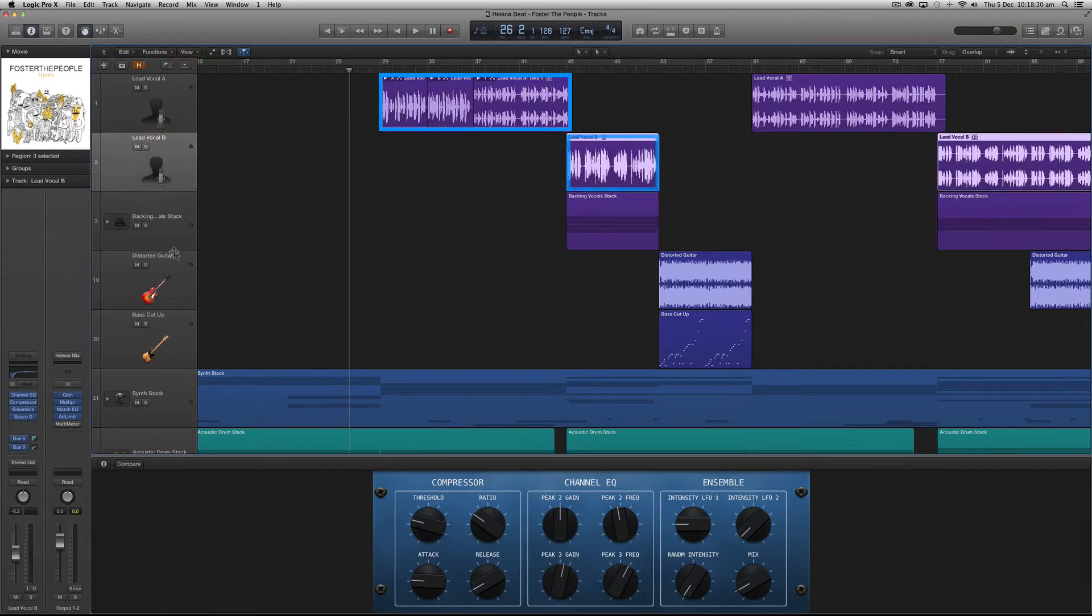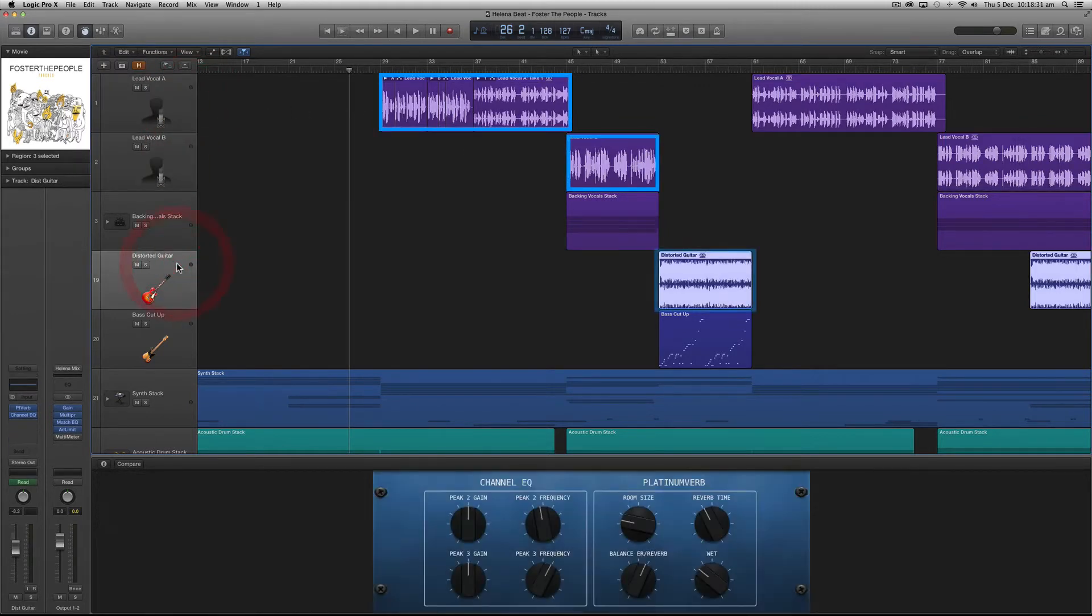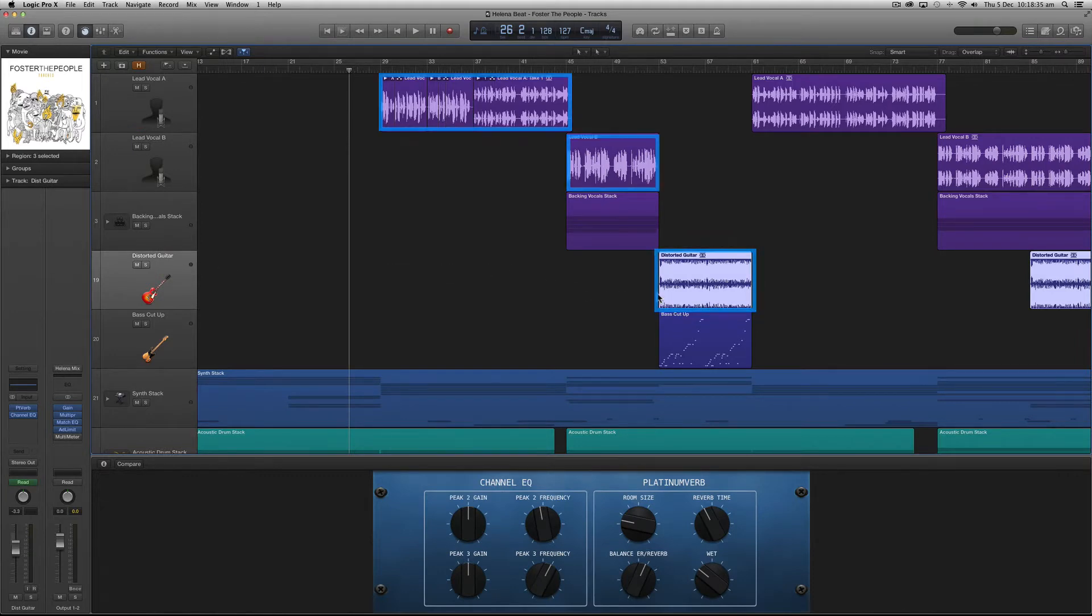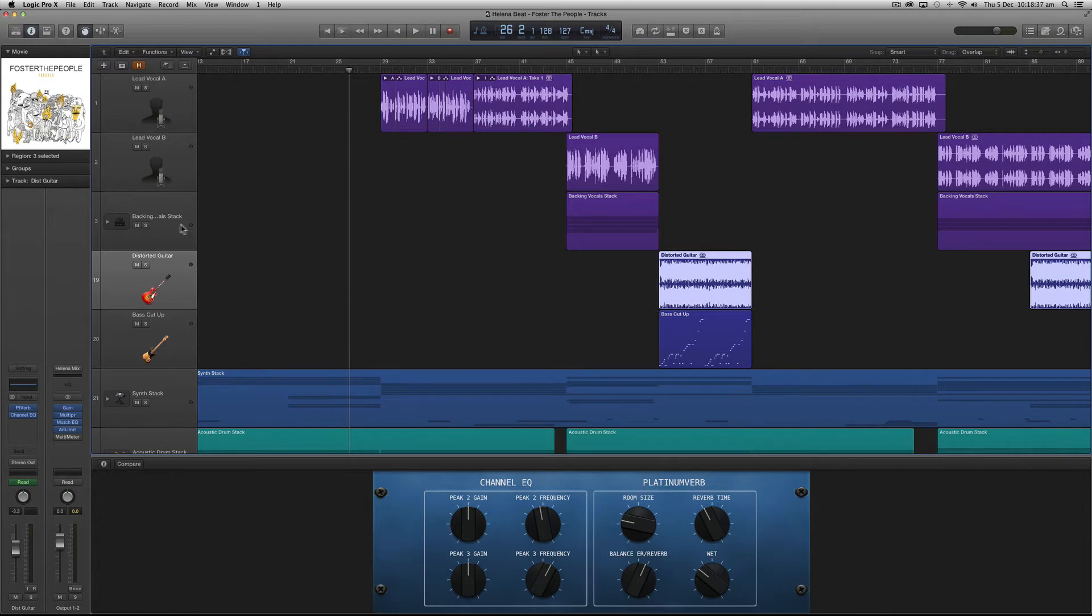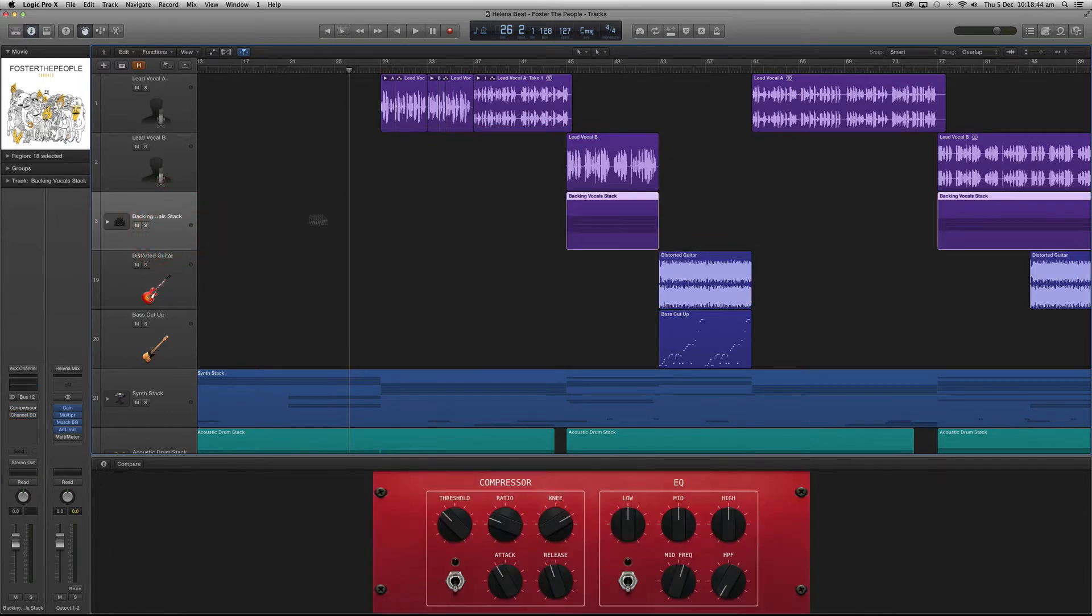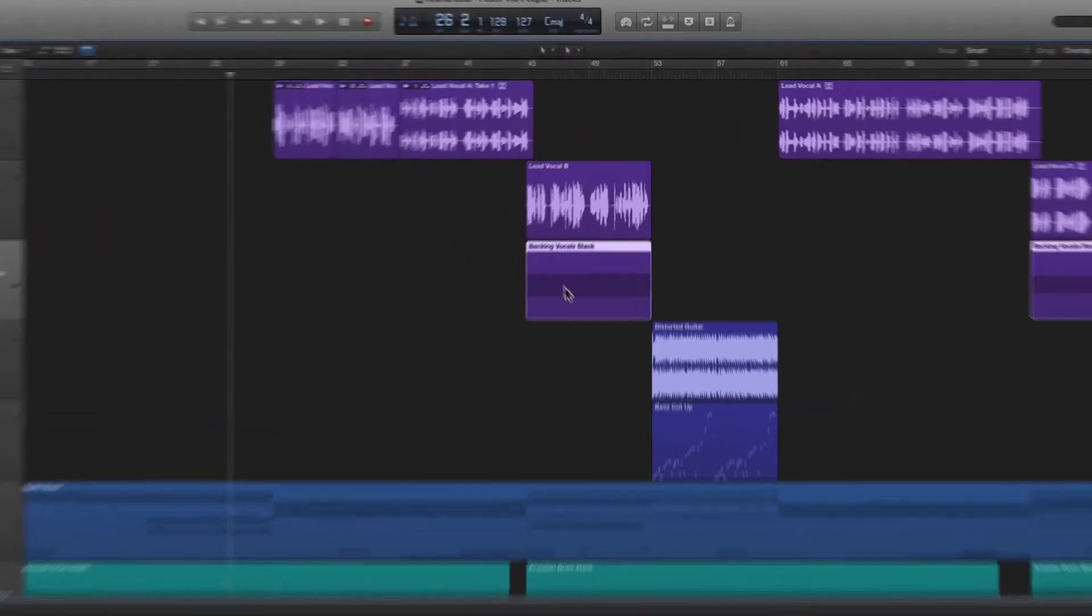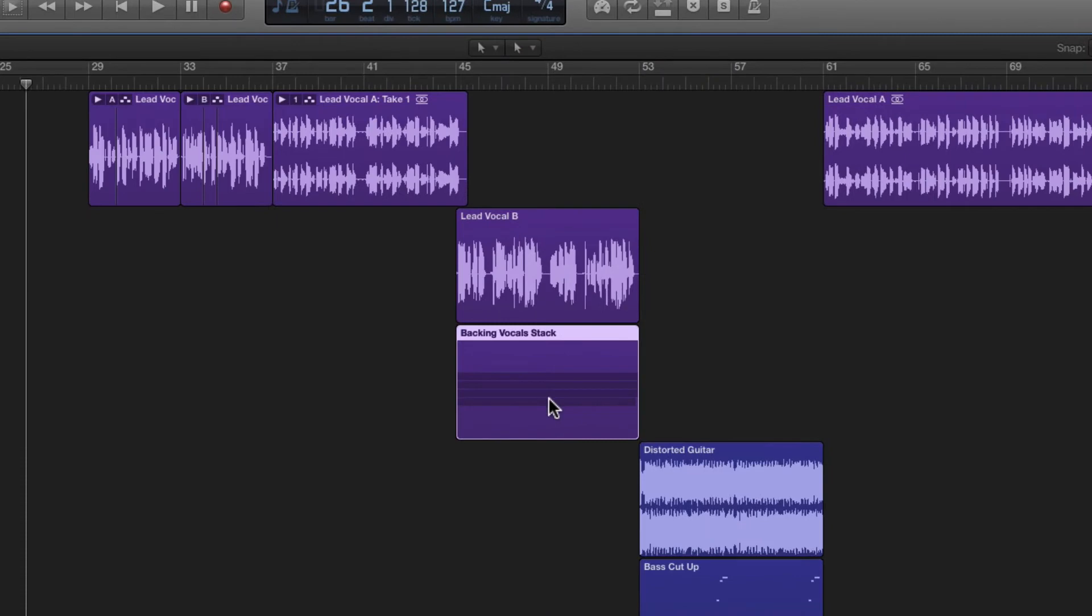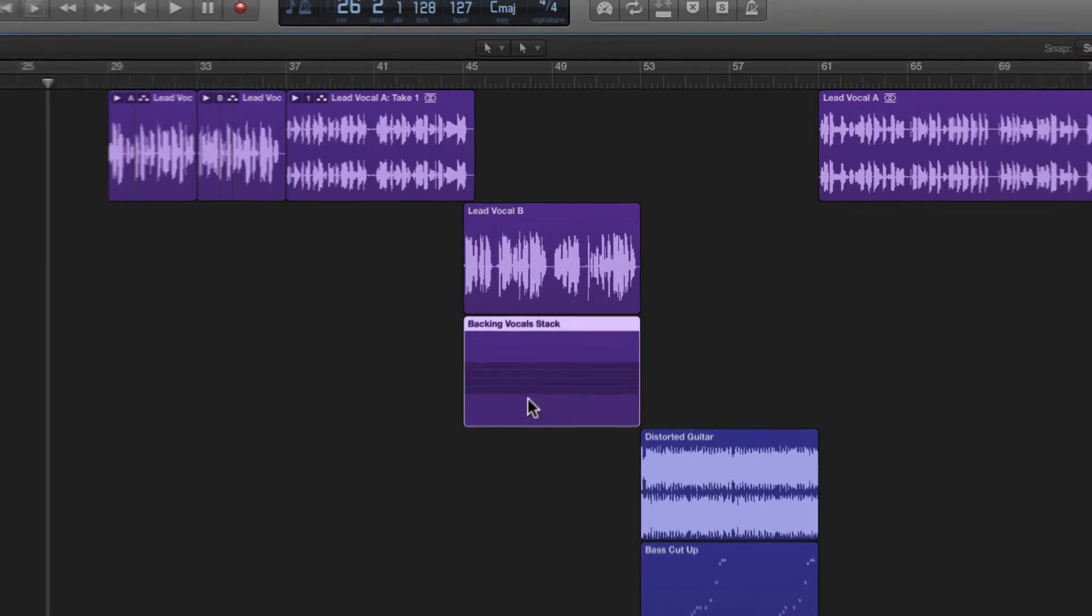We can see by the waveforms that lead vocals A, B and distorted guitar represent audio tracks that have been recorded into Logic Pro X.